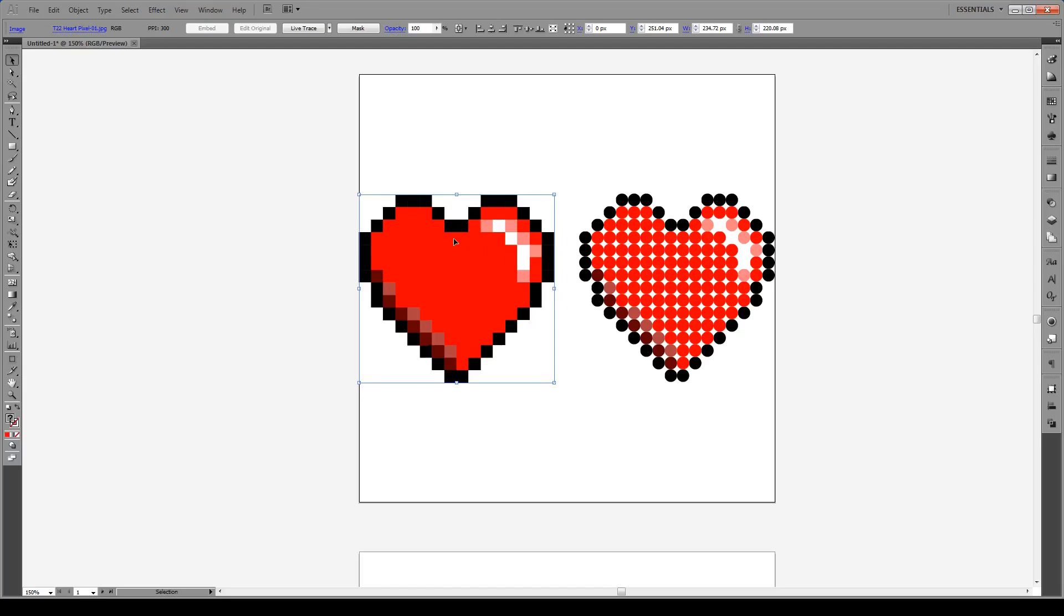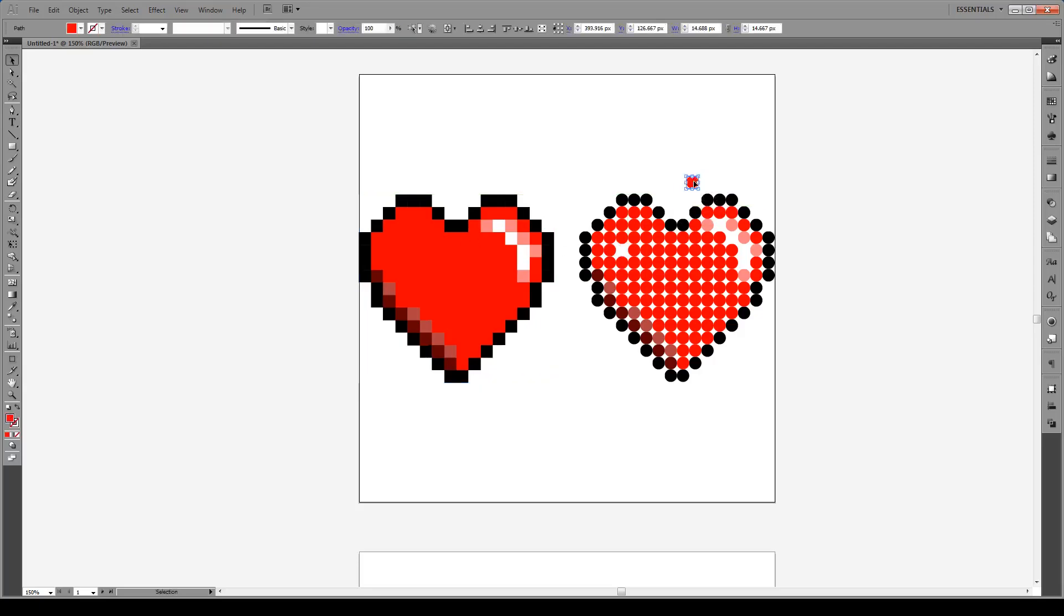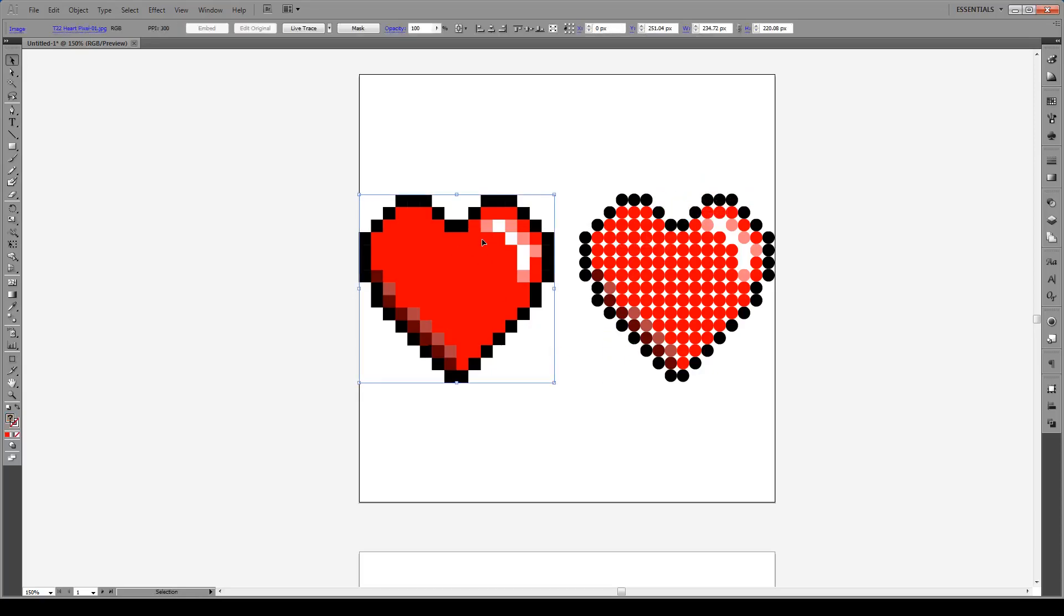That means we're going to be making every single one of these pixels into an individual object which we can modify, move, change the color, and basically edit because right now we can't.